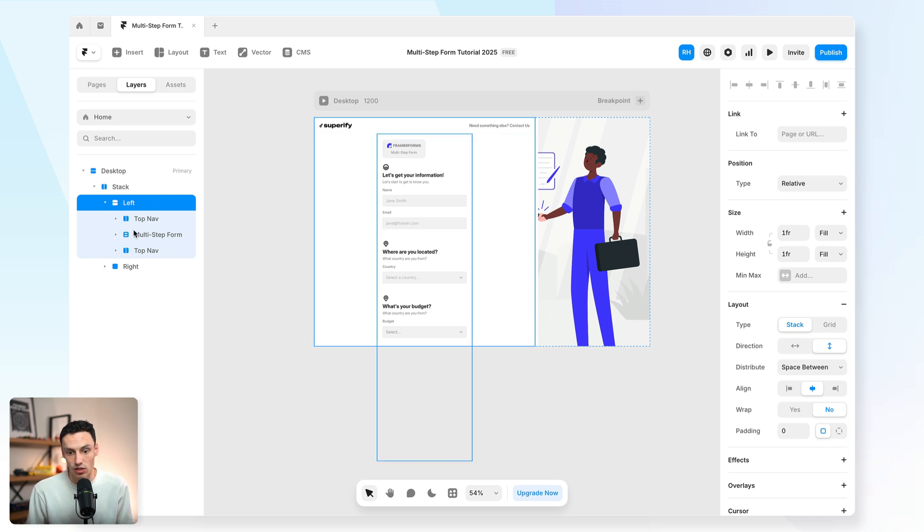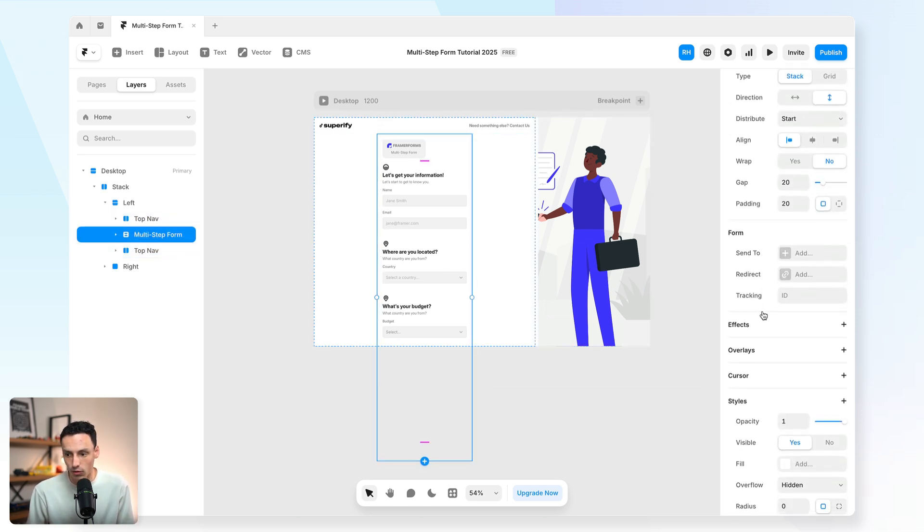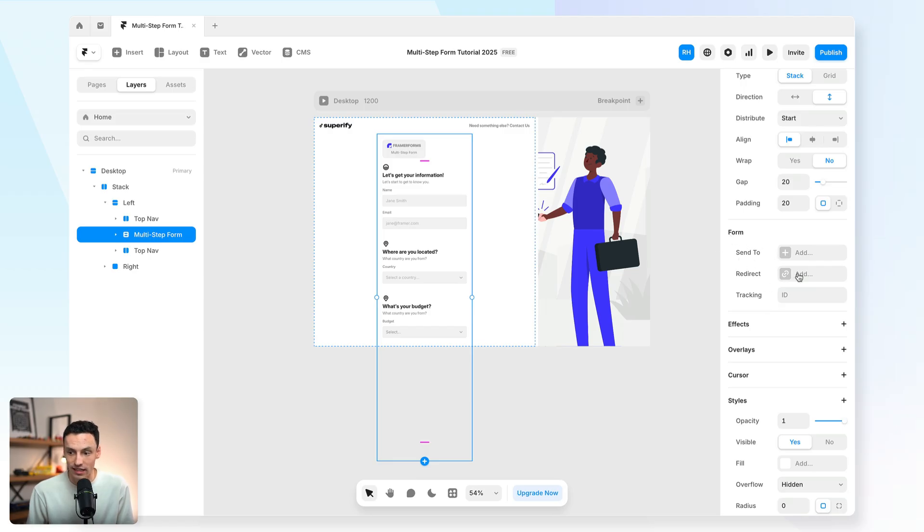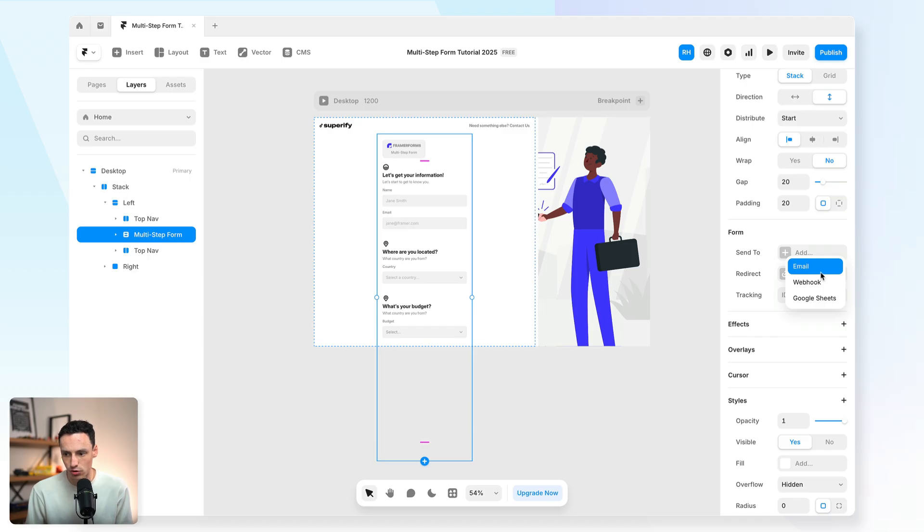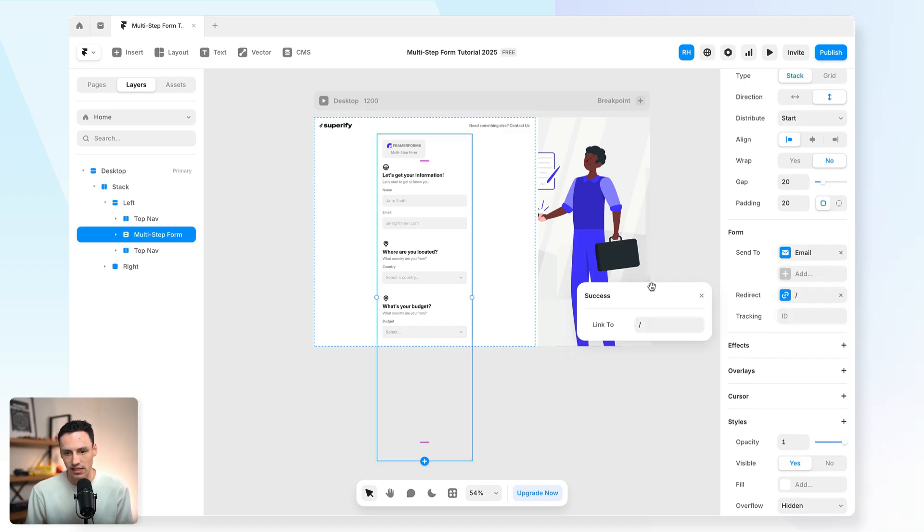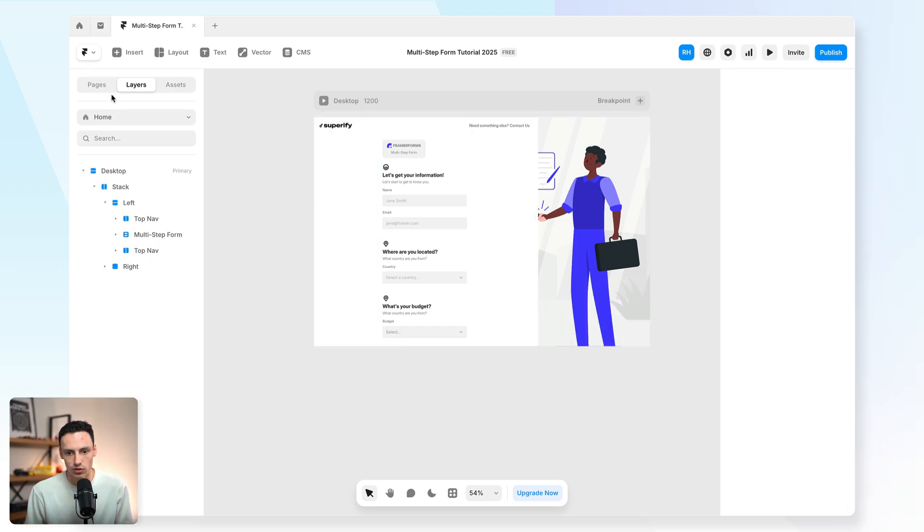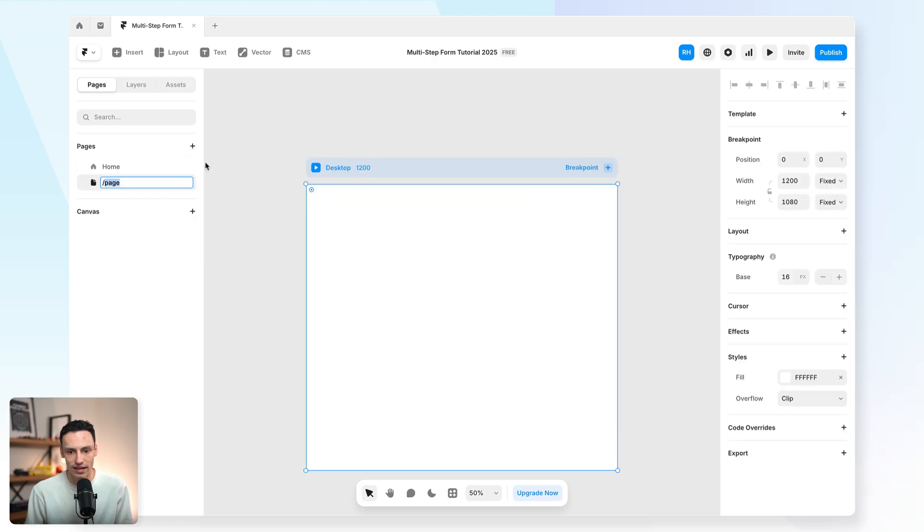So the last thing I need to do is actually make it that I can submit this form. So I'm actually going to go into that form holder. And I'm going to set my form destination in the properties panel on the right-hand side. So we're going to make it send to my email. And we'll just set that up here. And we're also going to set up a redirect. So on submission, we want it to go somewhere else. So we're going to go on submission. We want to go to a new page, which we can create right now, which we'll call success.